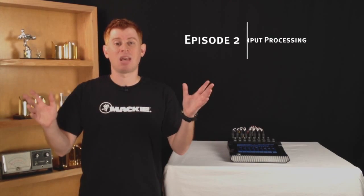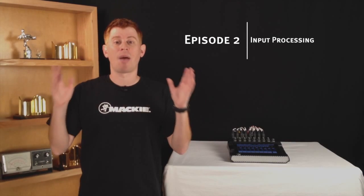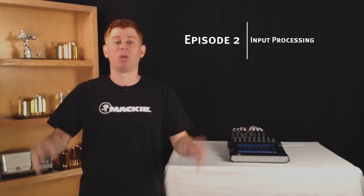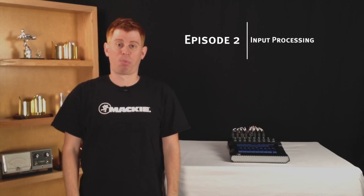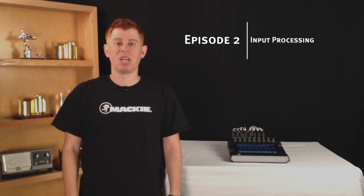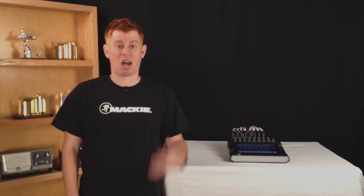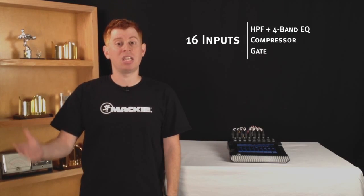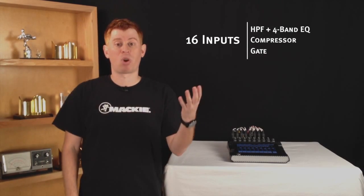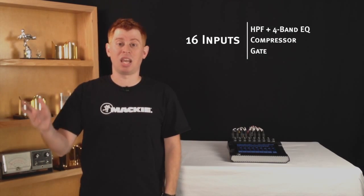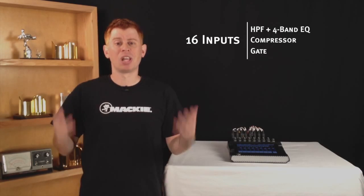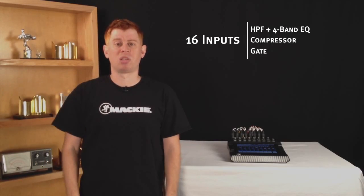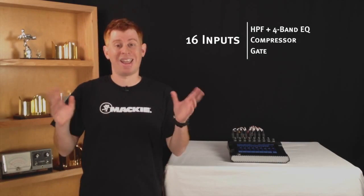In today's episode I'm going to dive deep into the input processing. Each of the 16 input channels features a high pass filter, 4 band EQ, compressor and gate. Let's look at these processing blocks and how to control them in more detail.